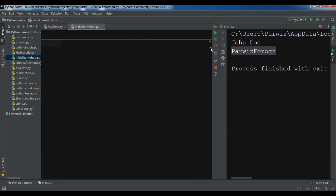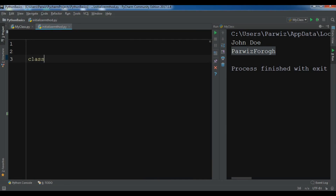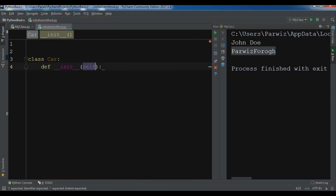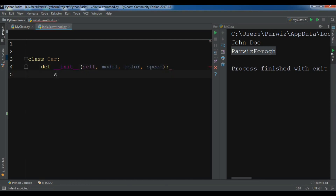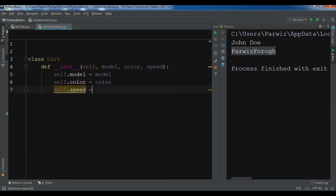You can also call it 'constructor'. Now let me create a new class — so, class Car. Now for creating the initializer method you use 'def __init__'. This is a reserved word in Python programming language. In here I give parameters: model, color, and also speed. Then you write self.model = model, self.color = color, and self.speed = speed.